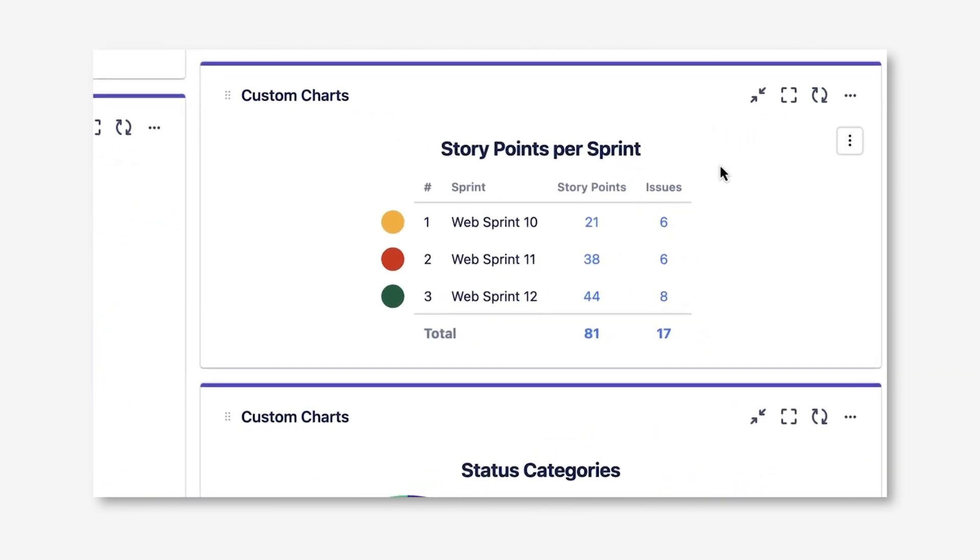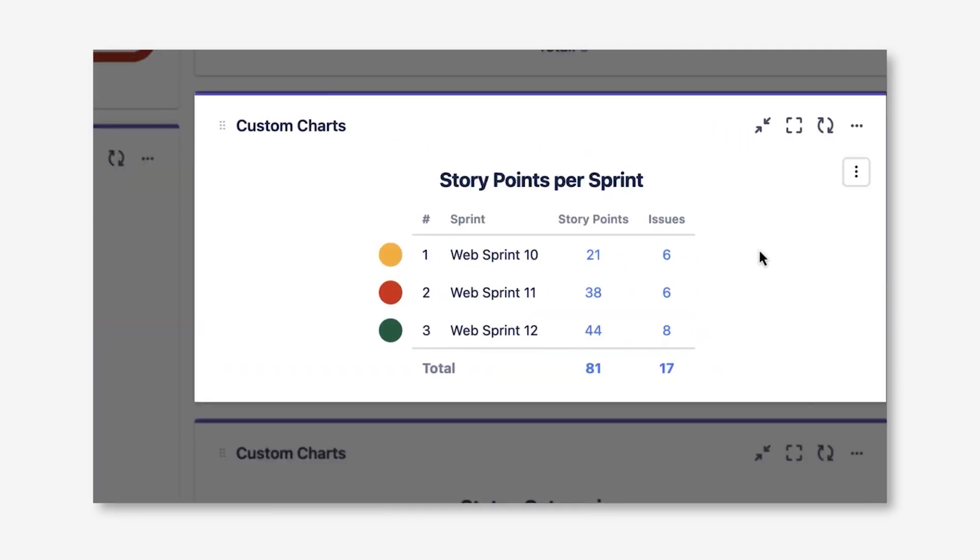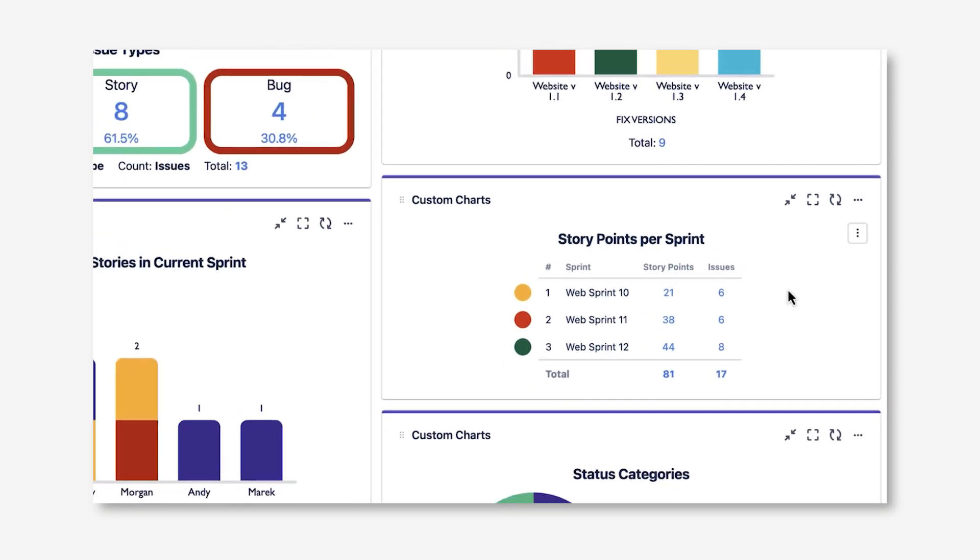On this Story Points Per Sprint report, I have a 2D table chart that's actually showing me the team's velocity. One really neat thing about Custom Charts is you can calculate the average or sum of any number field in the instance or date field, even if it's a custom field. That allows us to help our teams understand how many story points they're completing in each sprint.